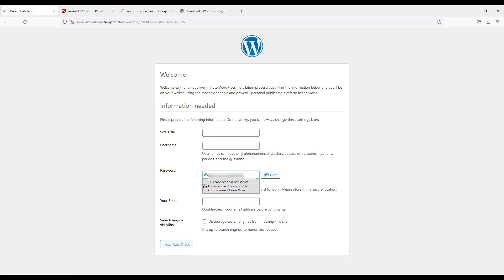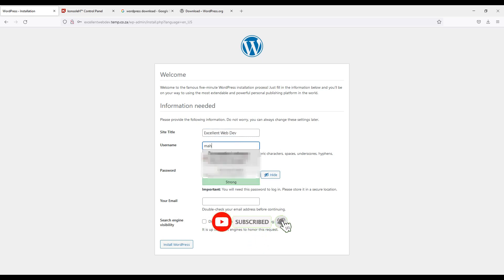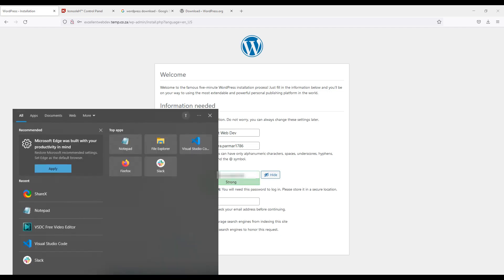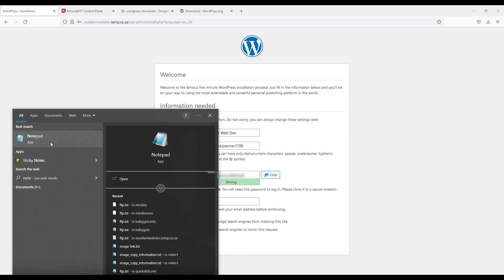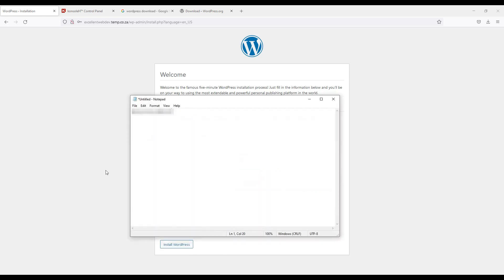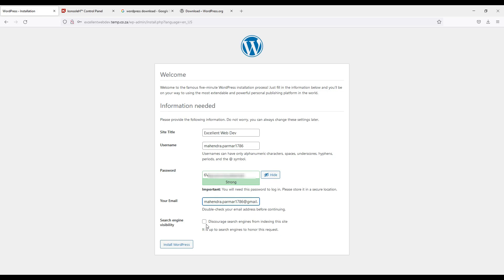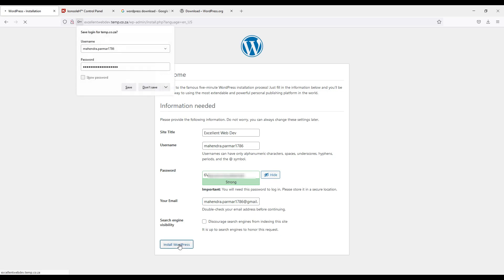Now I need to add the title of the site. Now I am giving the site title. Now I will have to create a strong password. I will copy this password. We will open the notepad and I will save it. Now I need to give my email address. And I will uncheck it. I do not want to select it. It is useful to indexing your website to the search engine. If I check it here then my website will be not indexed. Click on install.